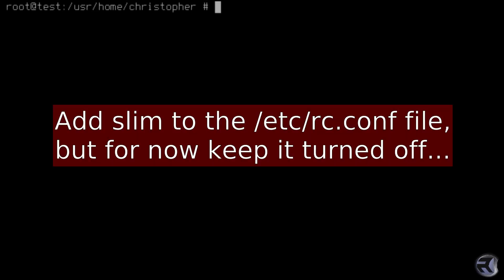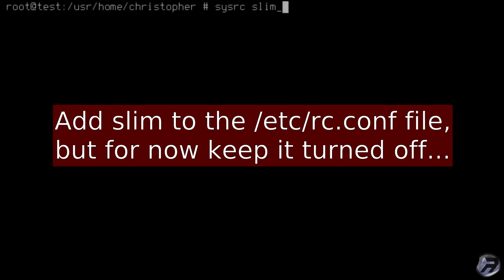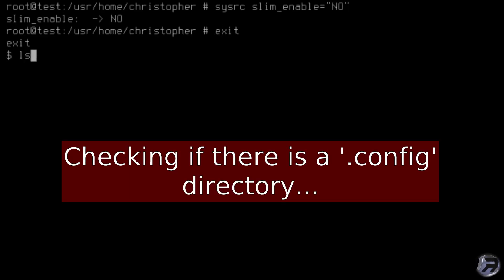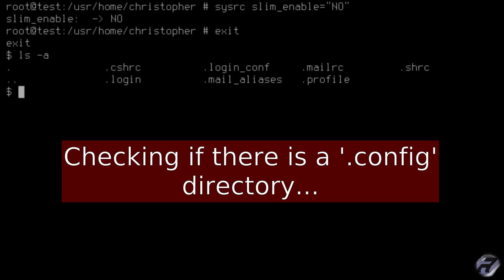Now we need to add the slim enable to the rc.conf file. I'm going to use sysrc. You can edit the file itself if you wish, but I'm going to try using sysrc from now on. There we go, I've turned it off for now because if it doesn't work I don't want to be stuck into a loop if you boot into the system.